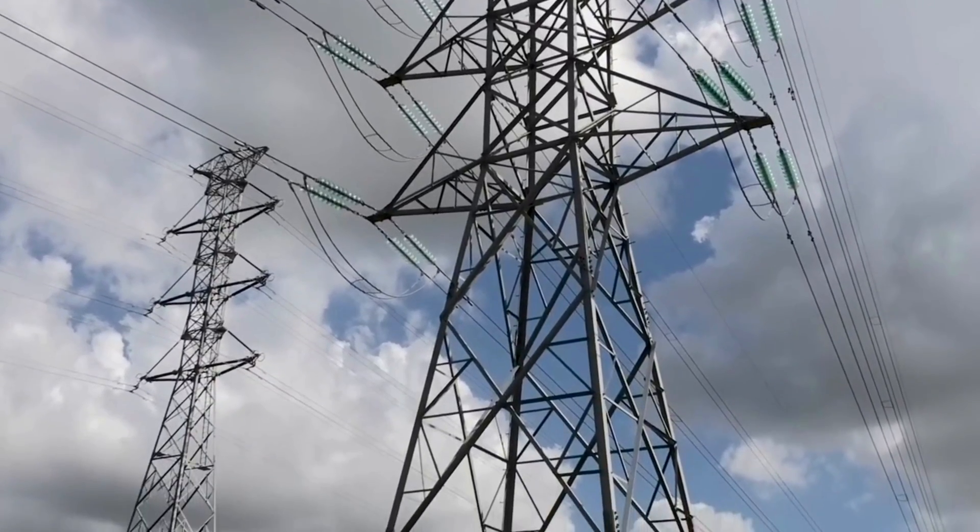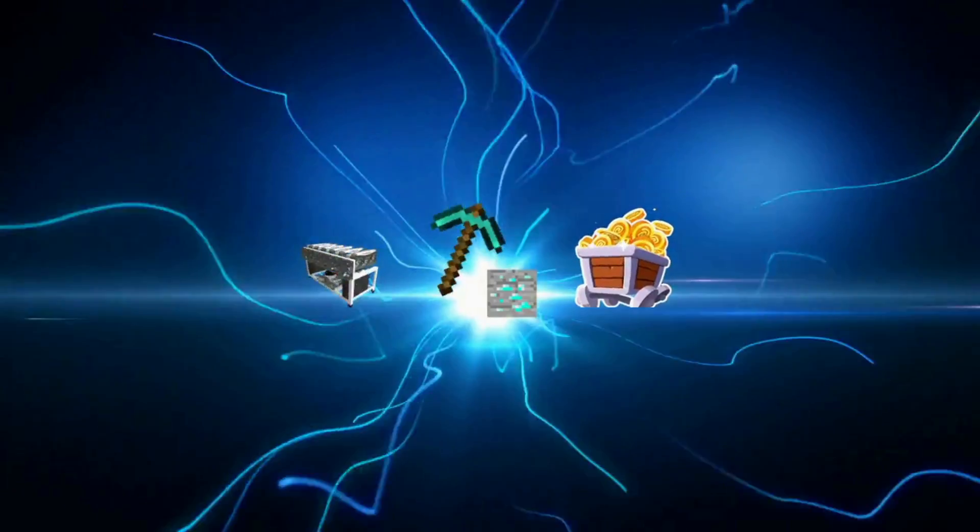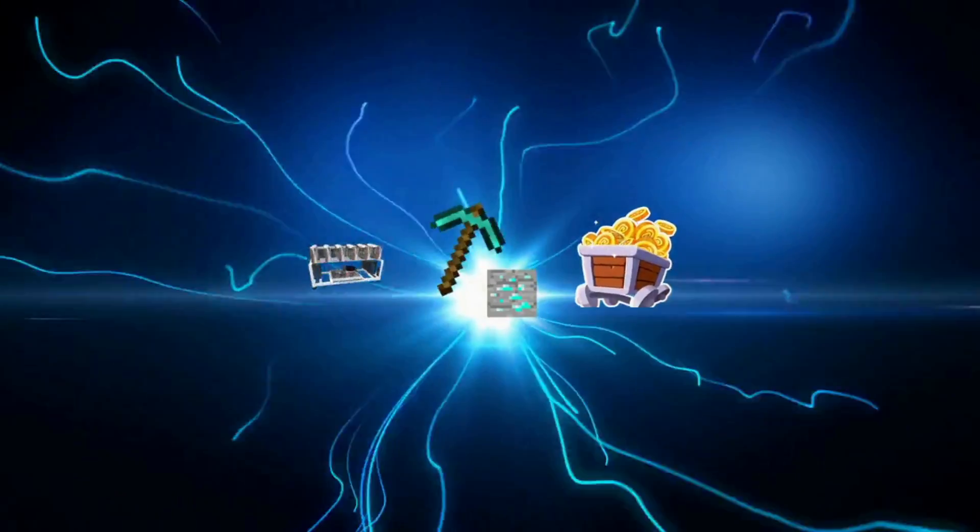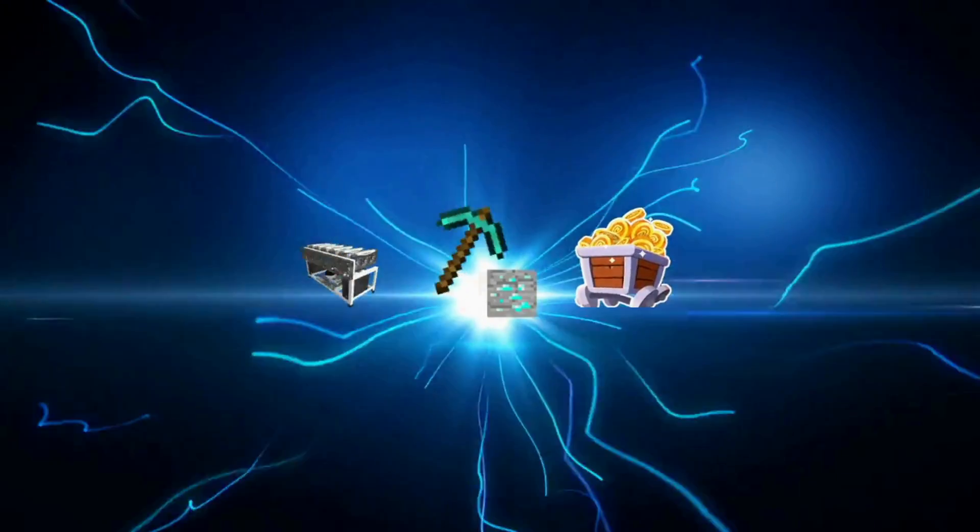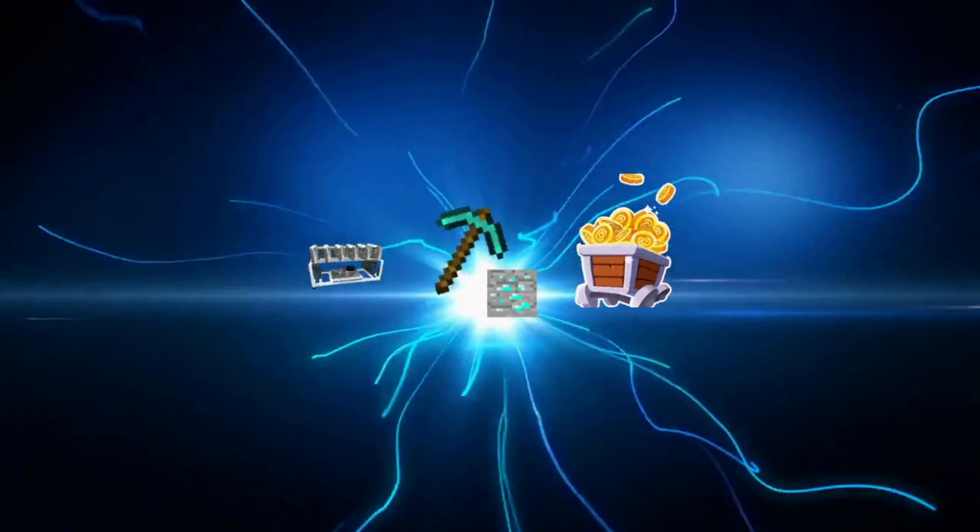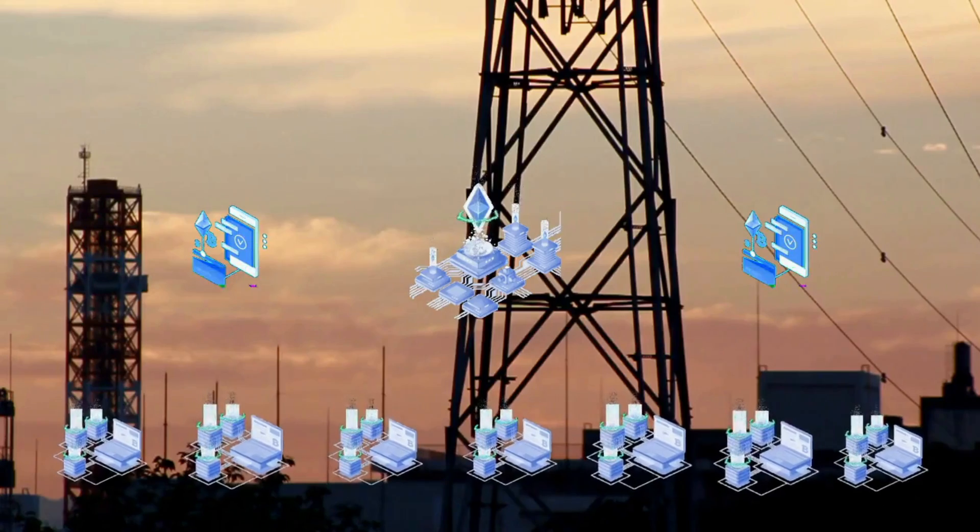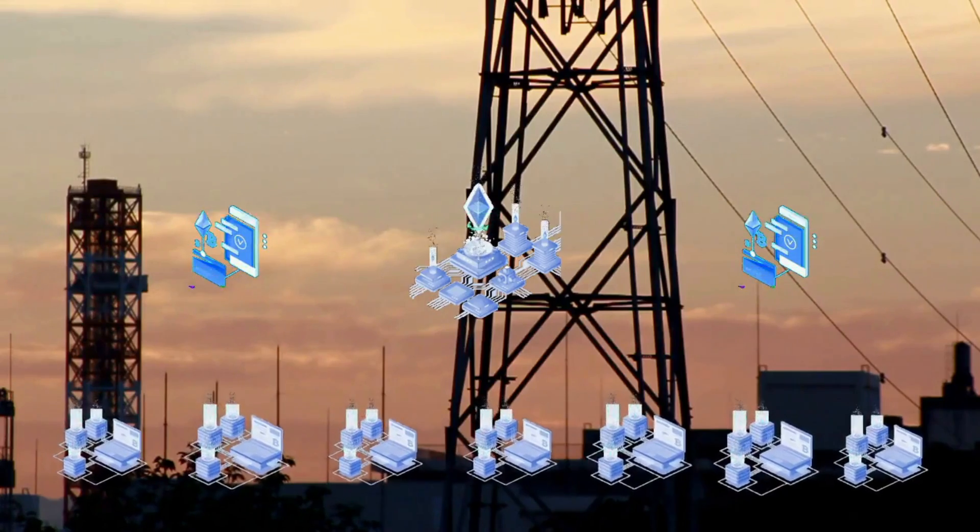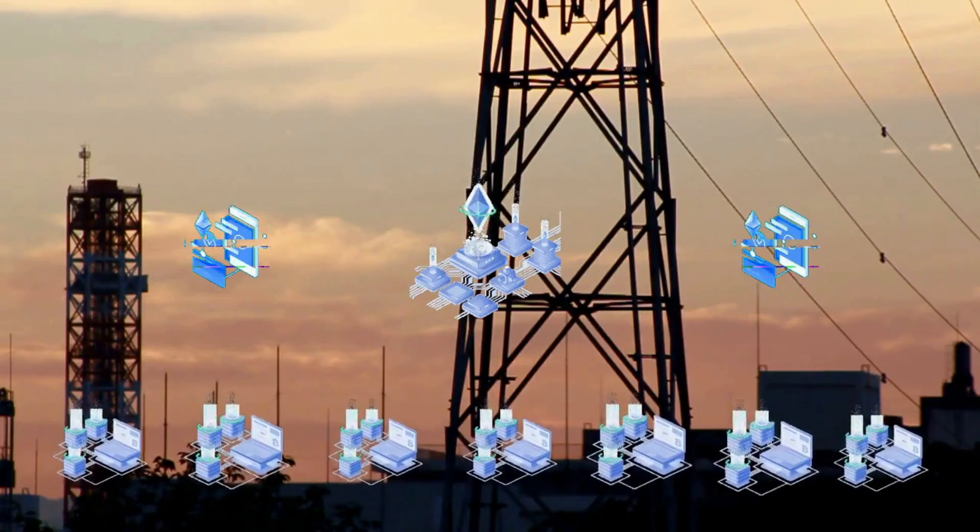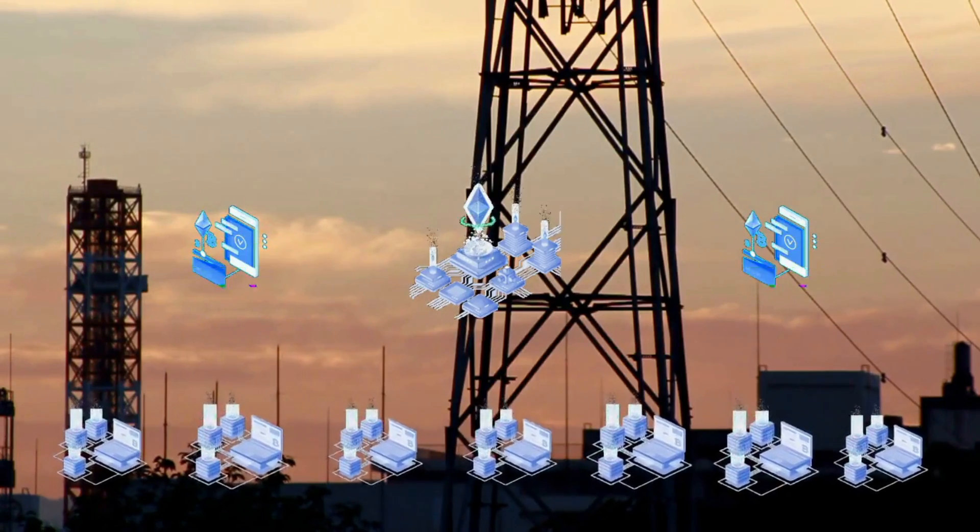A University of Cambridge analysis estimated that Bitcoin mining consumes 121.36 terawatt hours a year. This is more than all of Argentina consumes.